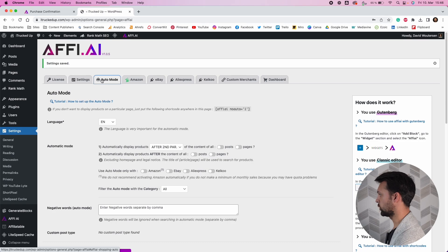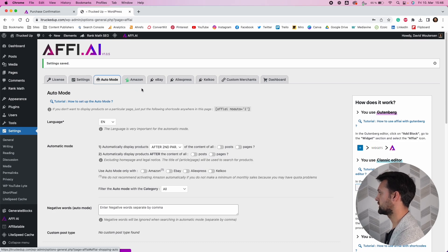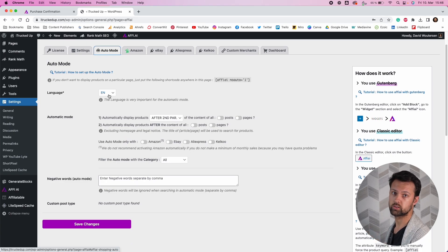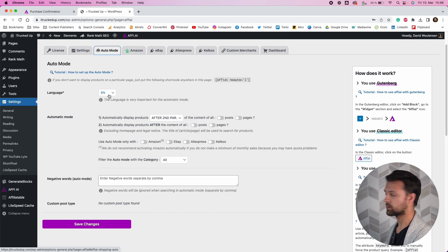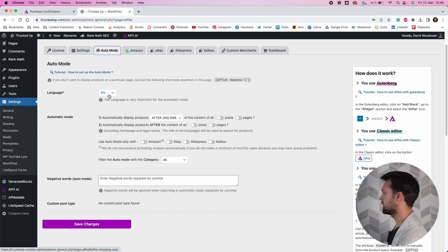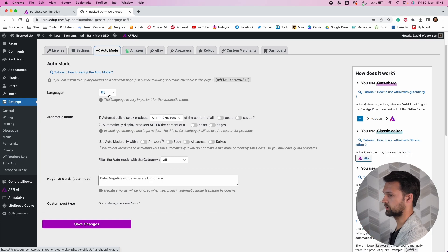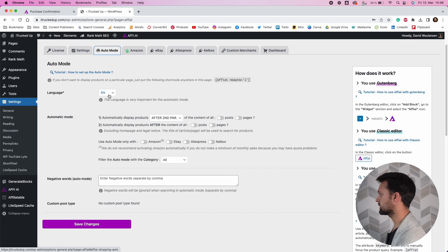The really interesting thing is Auto Mode. This is the section where you can implement affiliate products across your entire site to have them automatically appear on articles without having to manually add them to pages. Here you have your language that you can choose — this is relevant for the type of text and keywords it should try to pick on the page to match it to products.